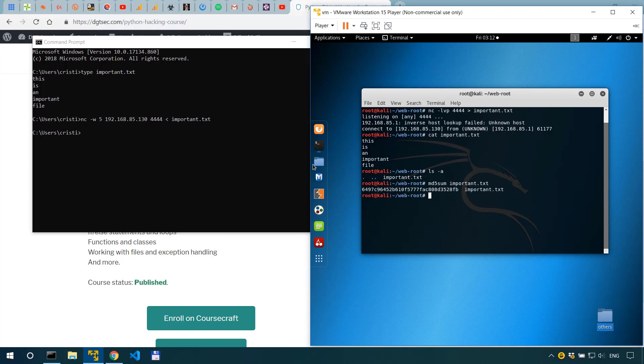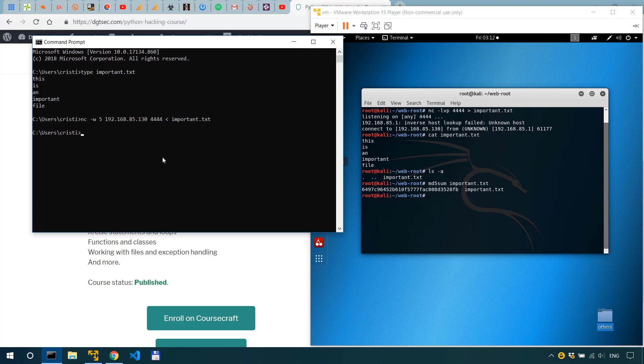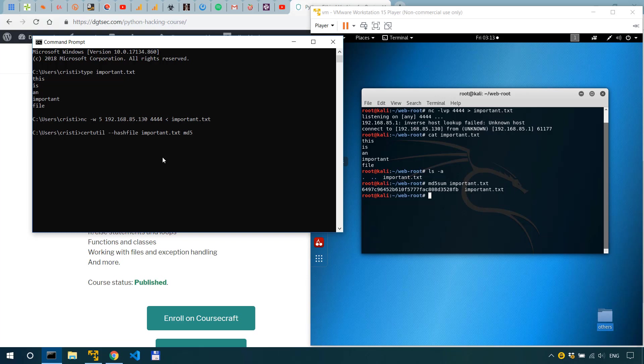And in Windows it's still simple but it's not a command that's been used that much. So we use certutil minus hash file the file name and the type of hash.